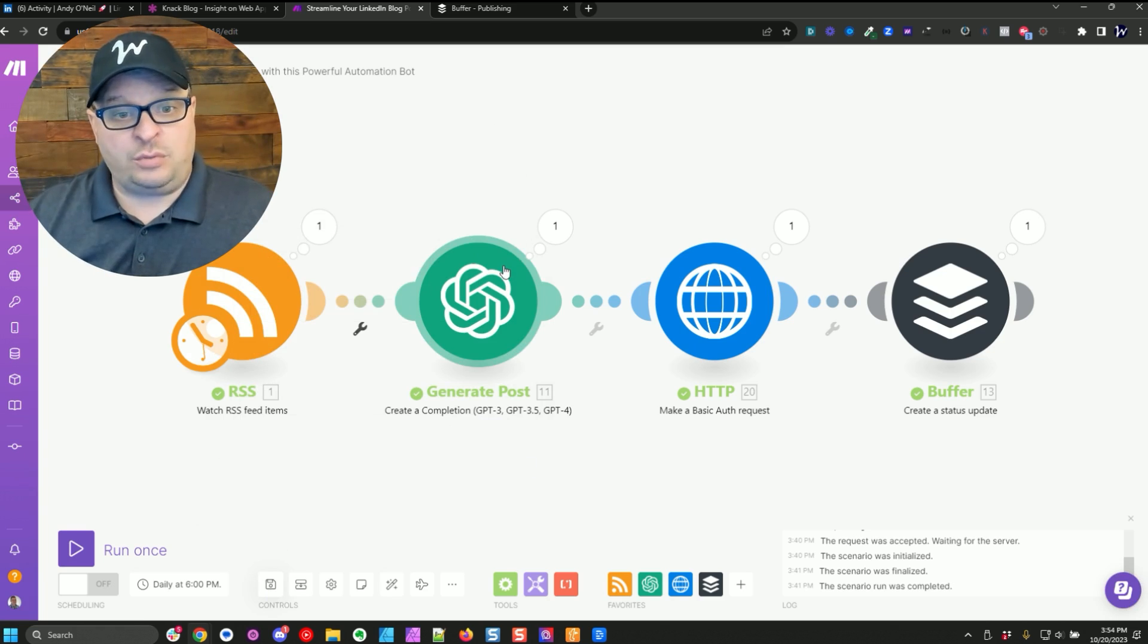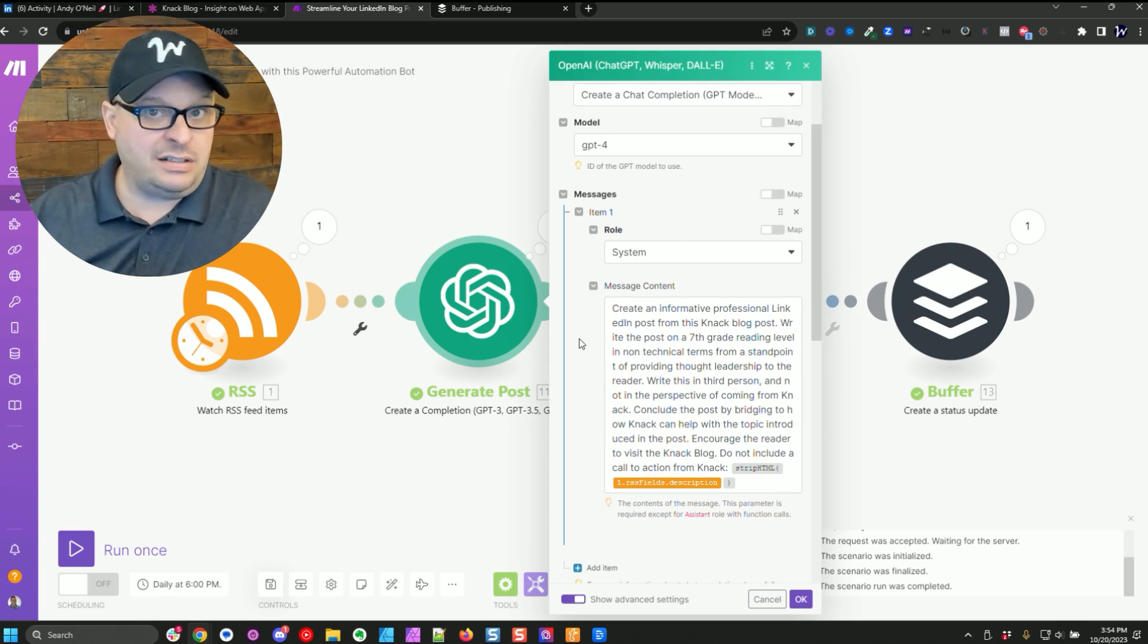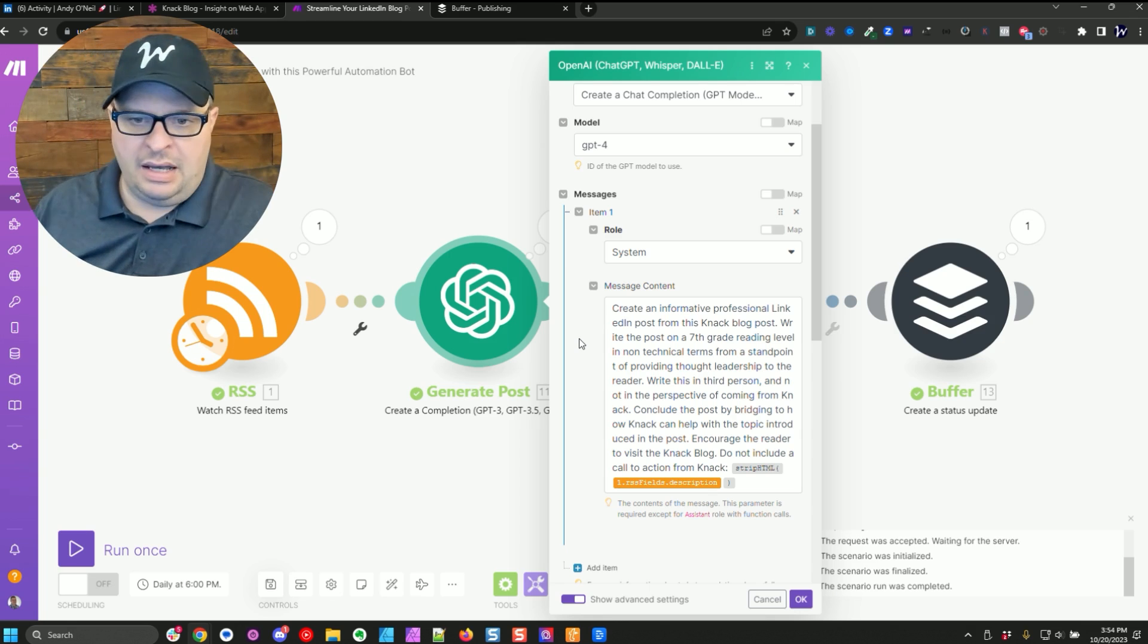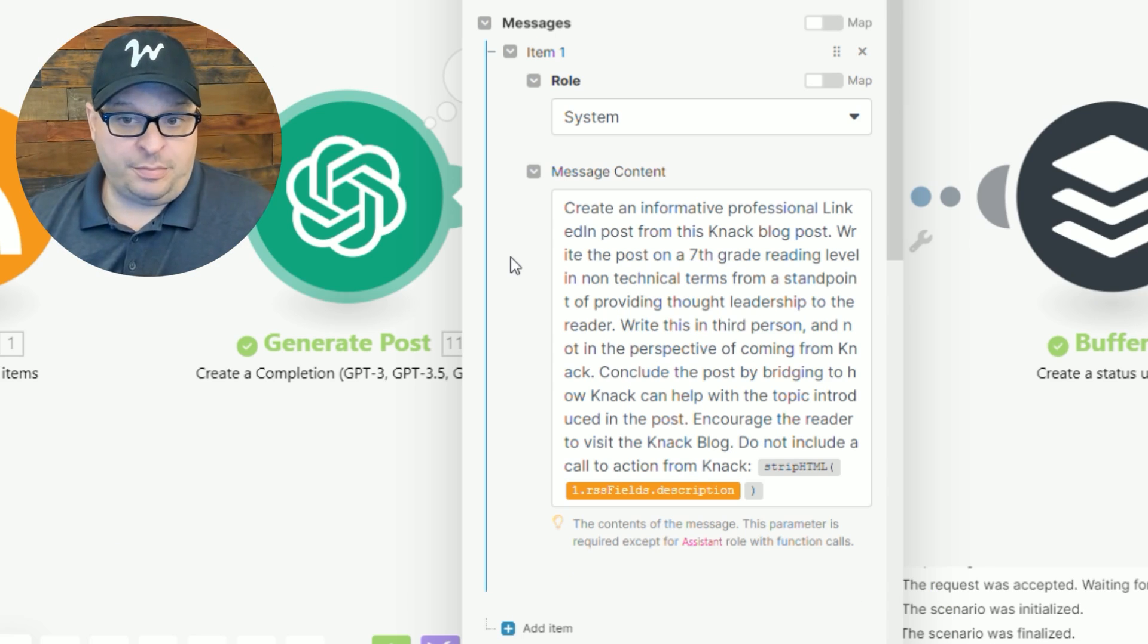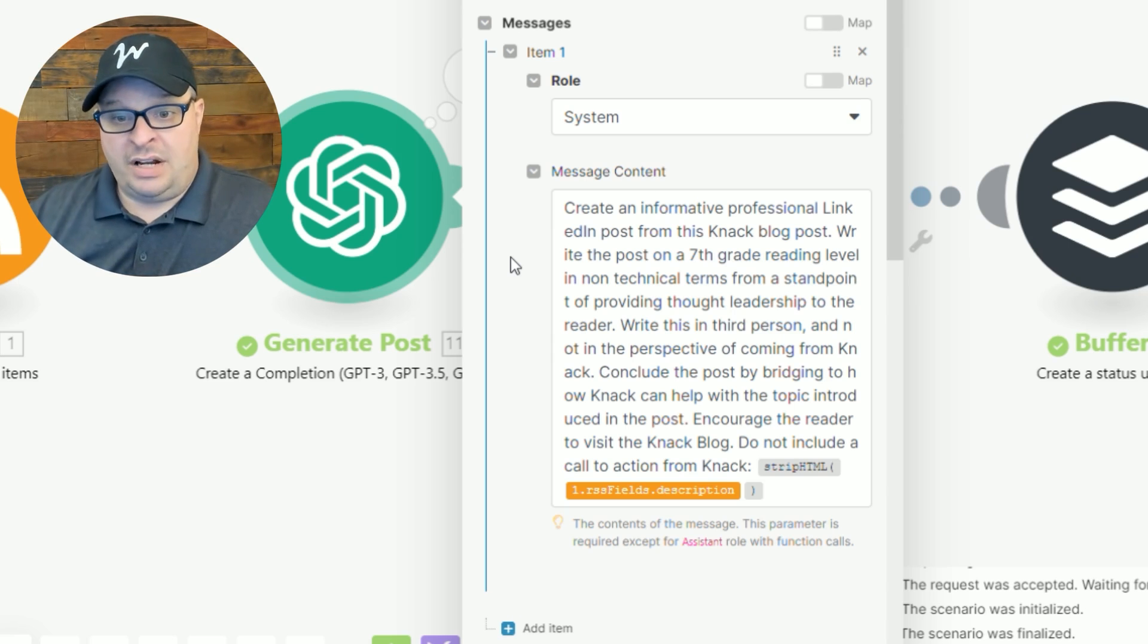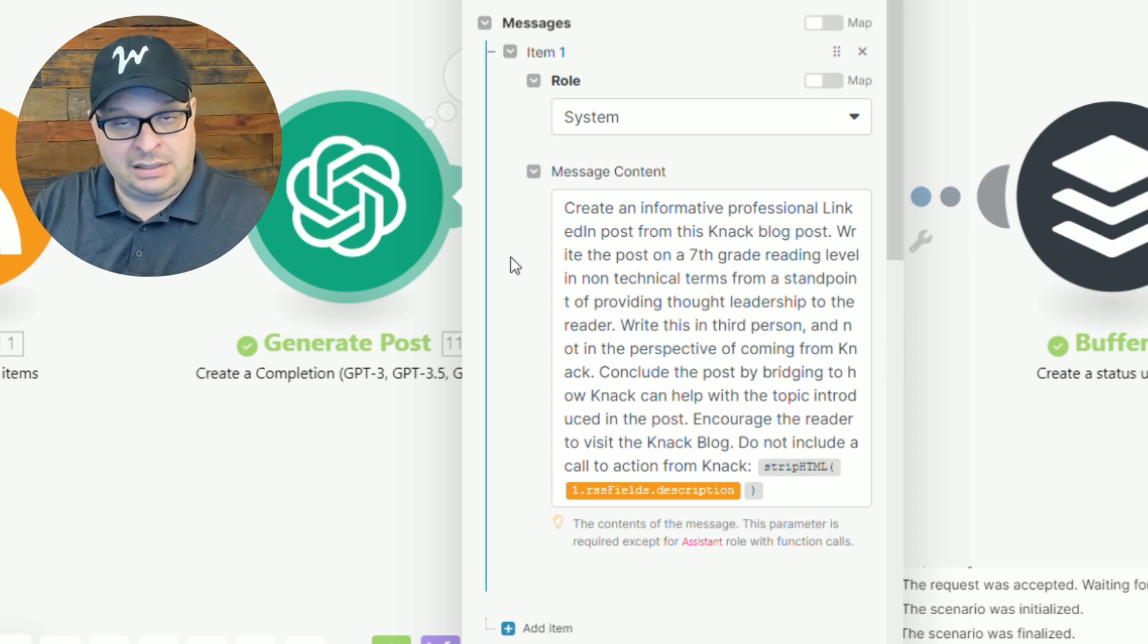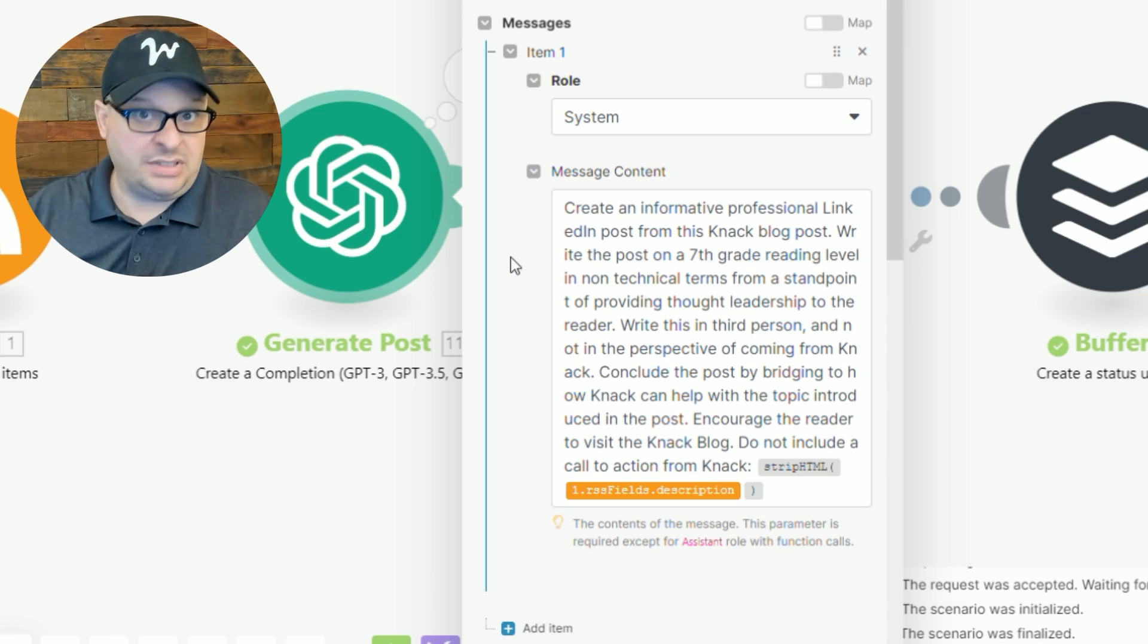So next we've got a chat GPT module here. And what I've done is I've created a prompt. I will put this down in the description so you can copy mine or mess with that, edit it if you'd like to. And I'll read it to you just to give you some ideas of what's going on here. Create an informative professional LinkedIn post from this knack blog post. I like to explain to chat GPT what's going on here. Write the post on a seventh grade reading level and non-technical terms from the standpoint of providing thought leadership to the reader. I want to provide thought leadership through my LinkedIn profile.